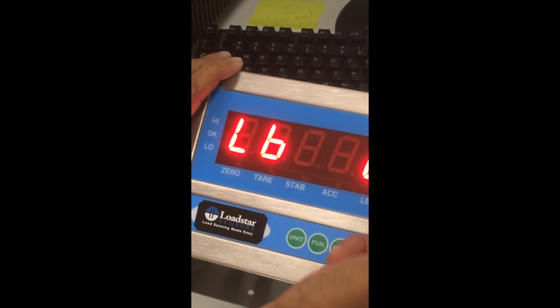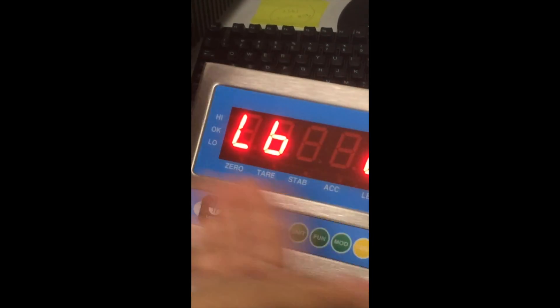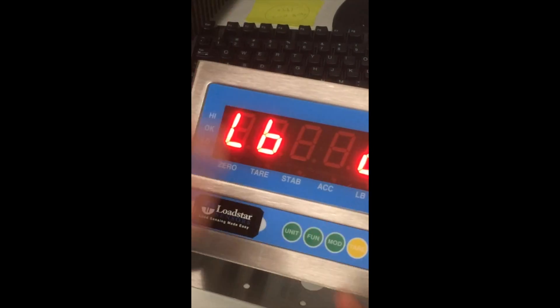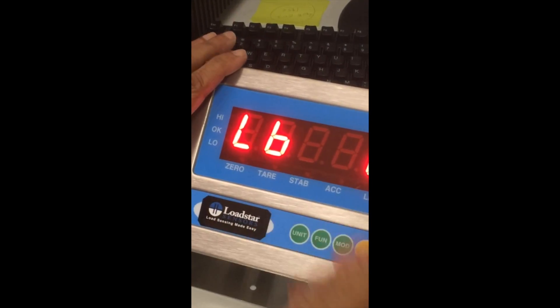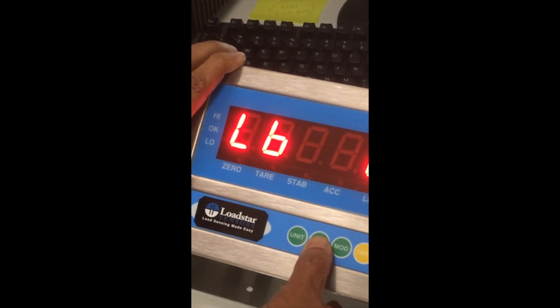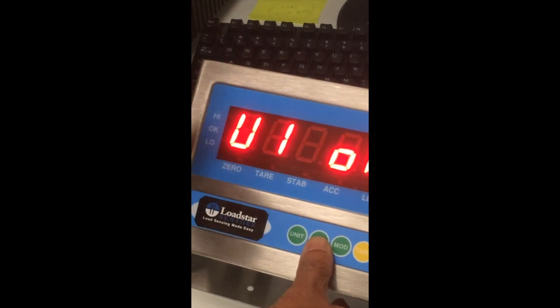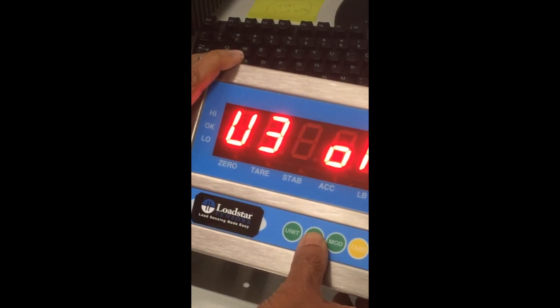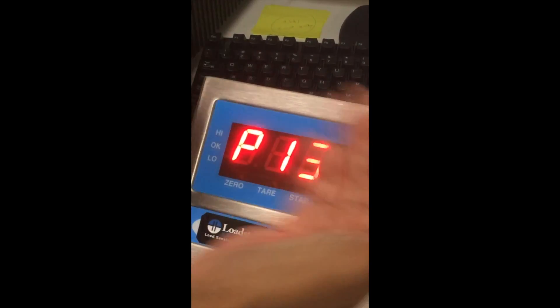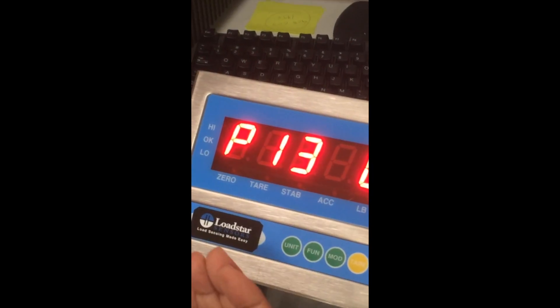And pound should be on. That indicates it's also going to convert in pounds if you press the unit key. Press the function key to accept. And you can ignore the U1s, the other units. Ignore that. Back to P13.